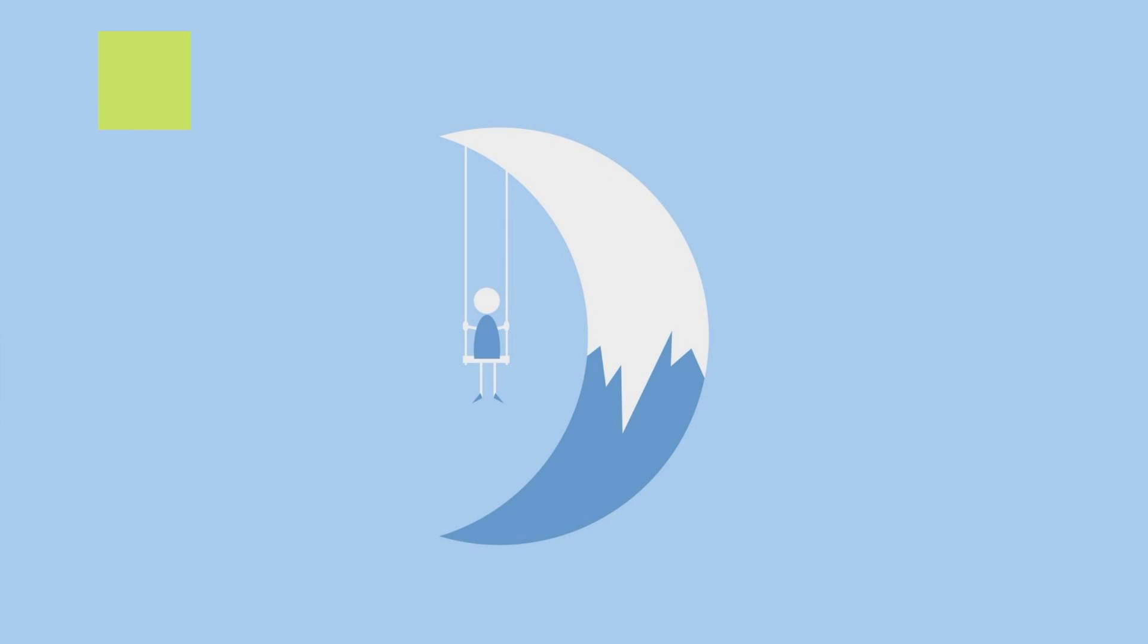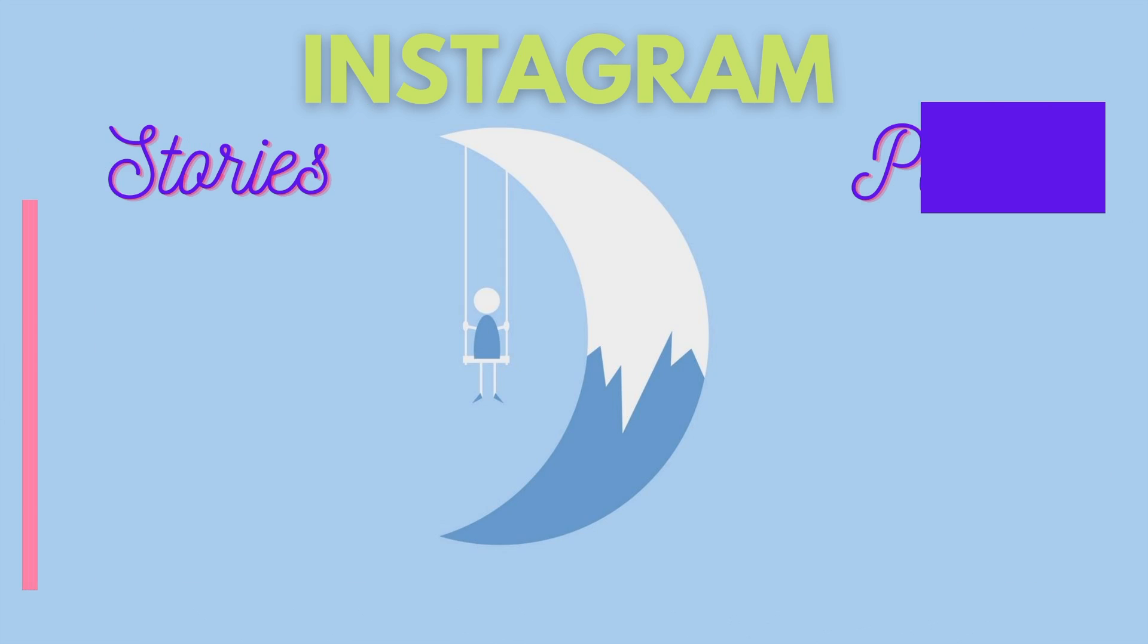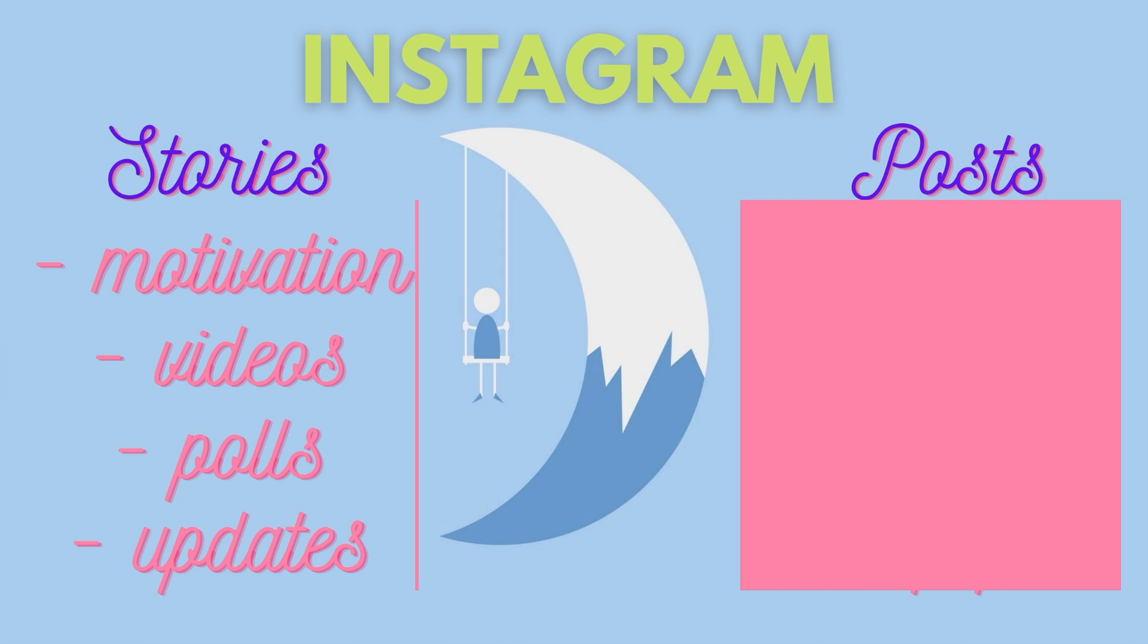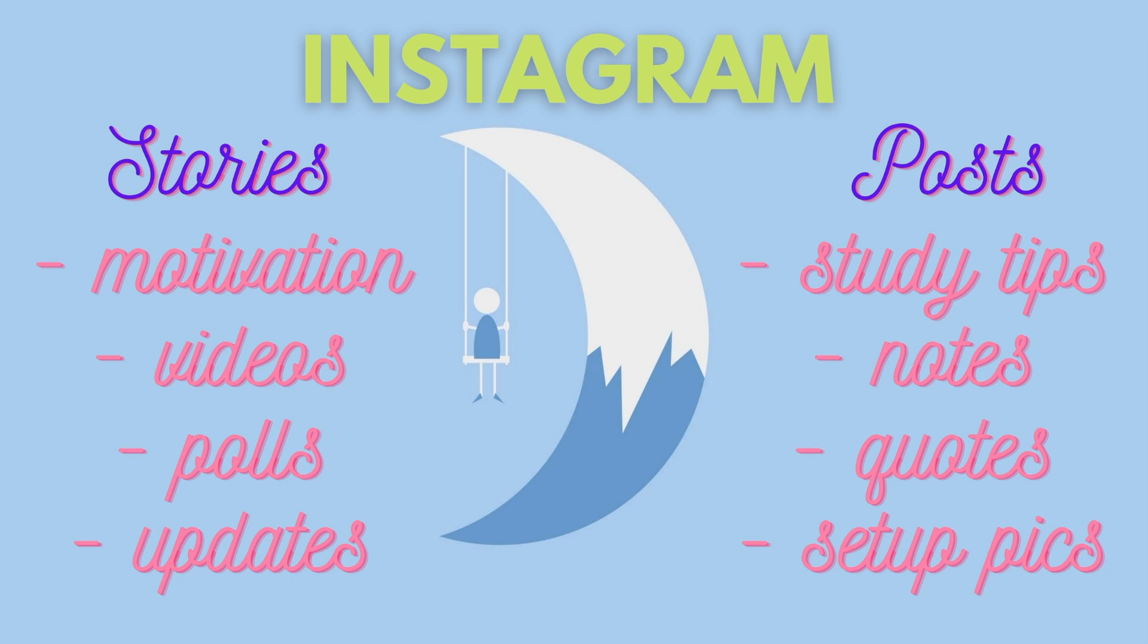Speaking of Instagram, I'm going to start posting on Instagram daily with many stories of me studying and exclusive posts of study tips or my setup for the day, so make sure to go follow me to be able to get those tips.